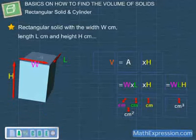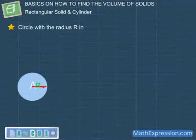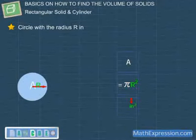Next, let's find the volume of a cylinder. Consider this circle, where the radius is R inches. We should know that the area, A, of this circle is π × R². Since the radius is in inches, the unit for the area of this circle will be square inches. Hence, the area of this circle is π × R² square inches.